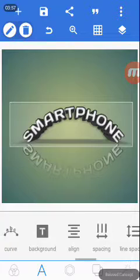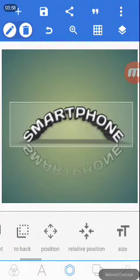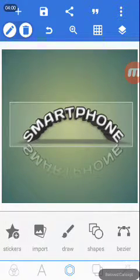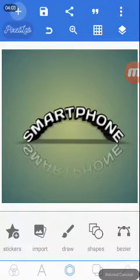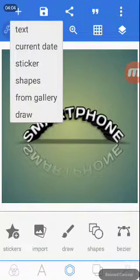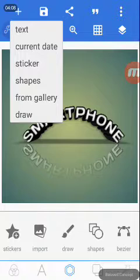This center here - if we want to include shape to this now, I'll come to this plus here. You have text, you have current date, you have sticker, shapes from there. You can take a picture from the gallery and bring it here, you can do that.